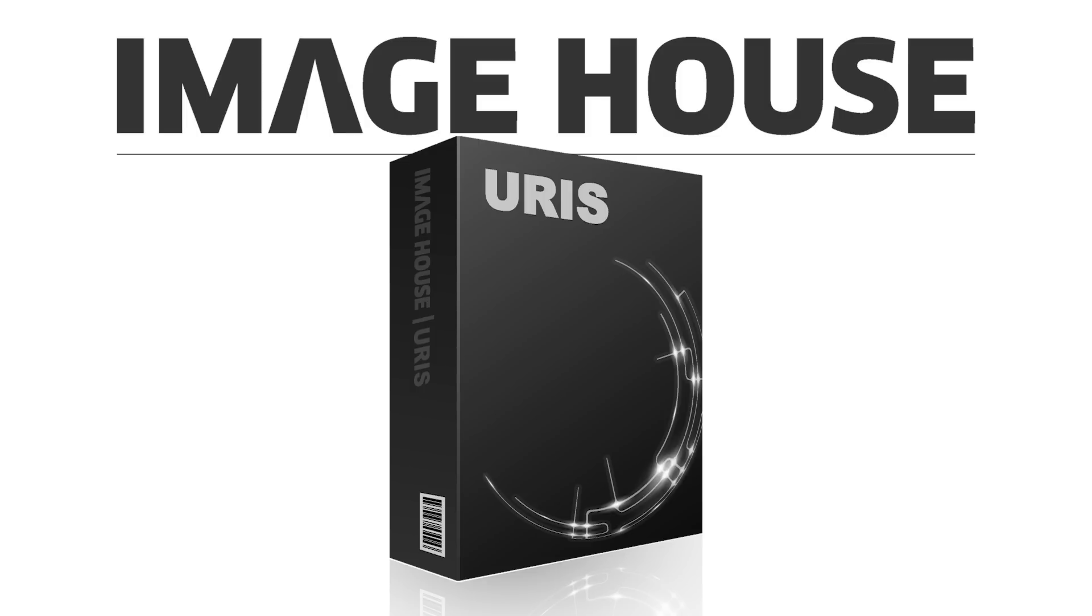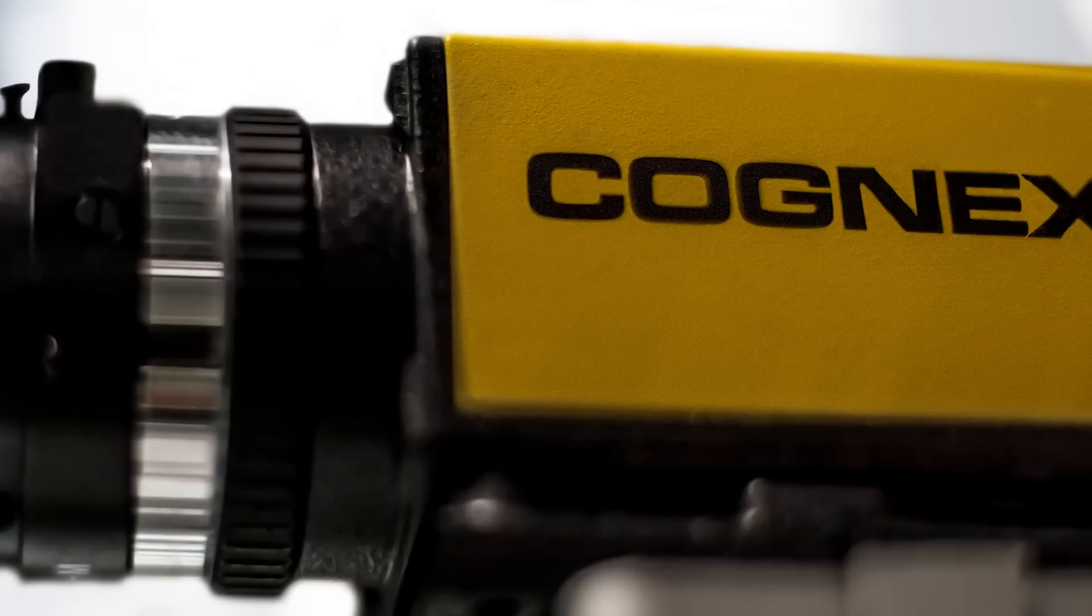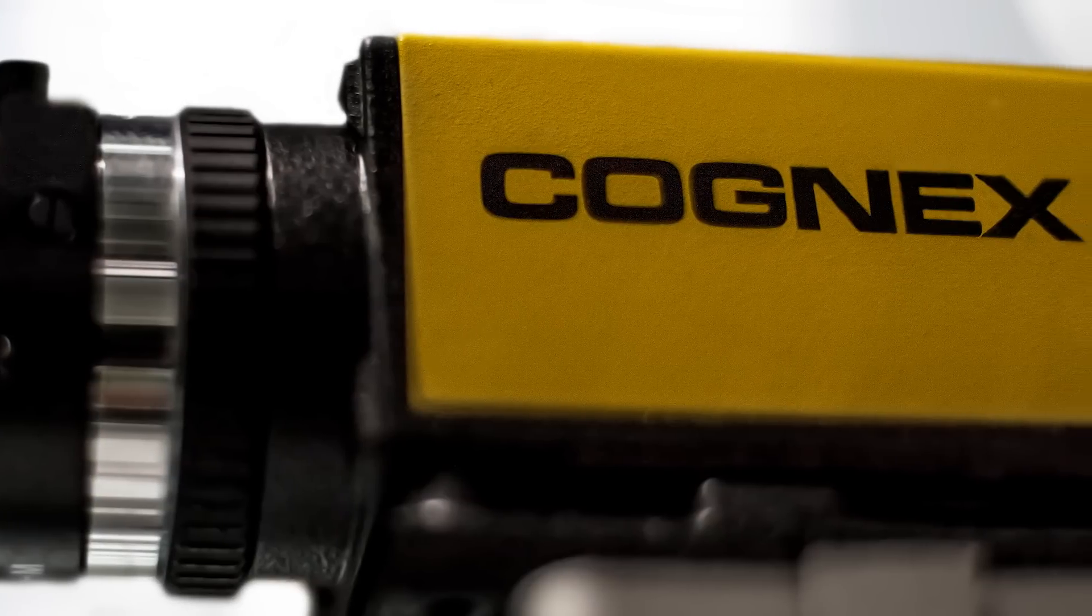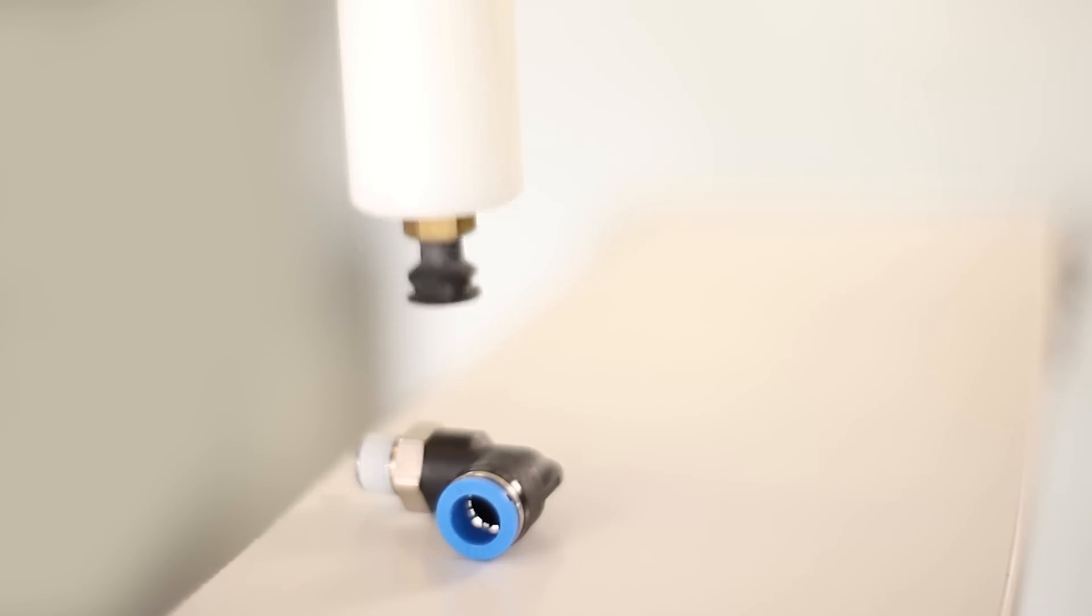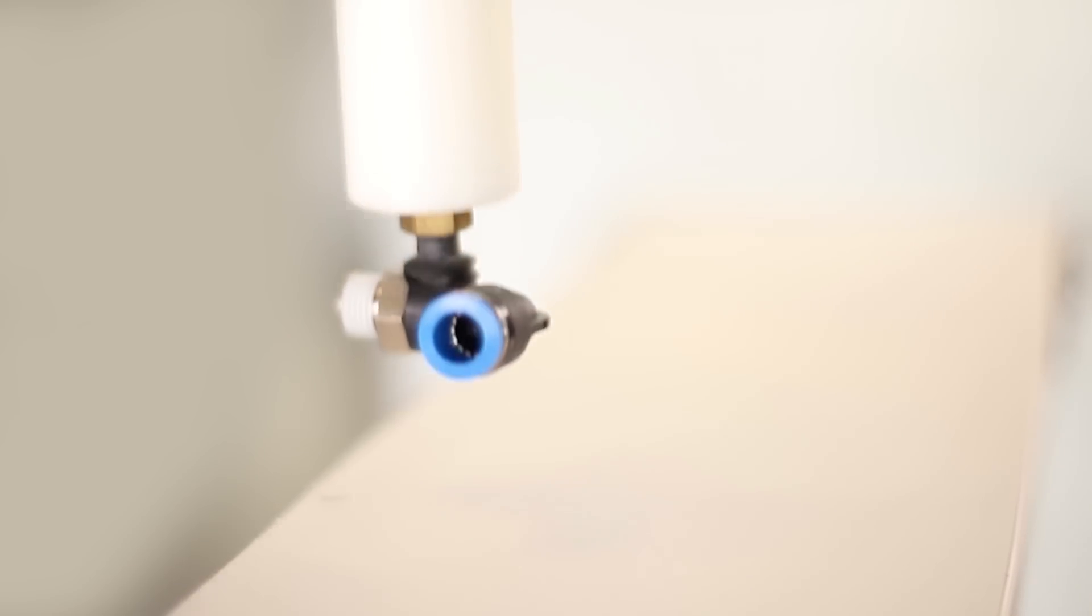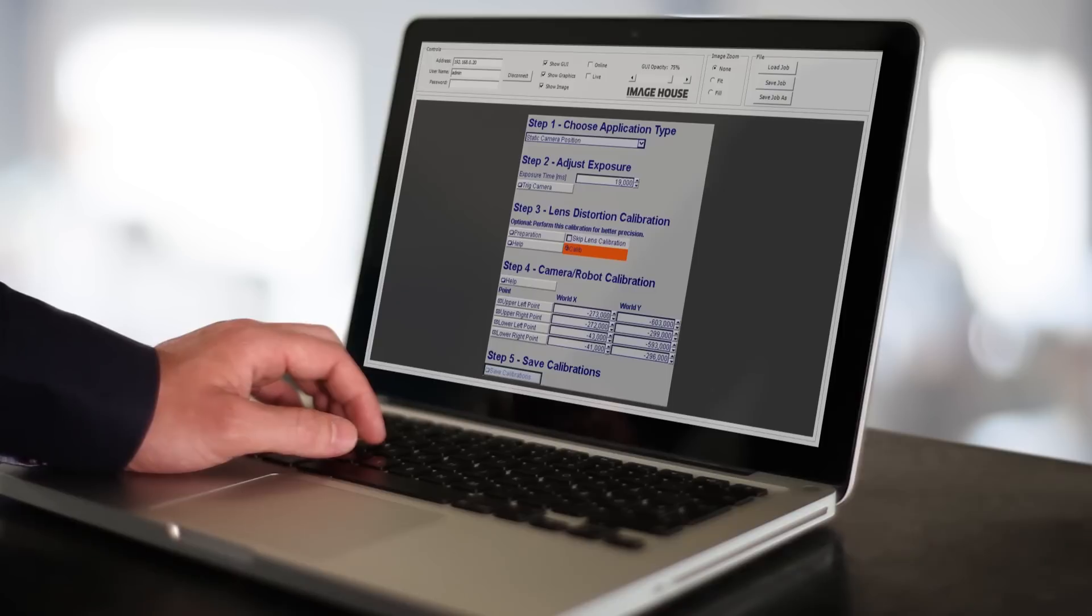Euris is an easy-to-use software system that bridges the gap between Cognex smart cameras and robotic arms. The Euris software enables the robotic arm to perform an automatic pick operation.